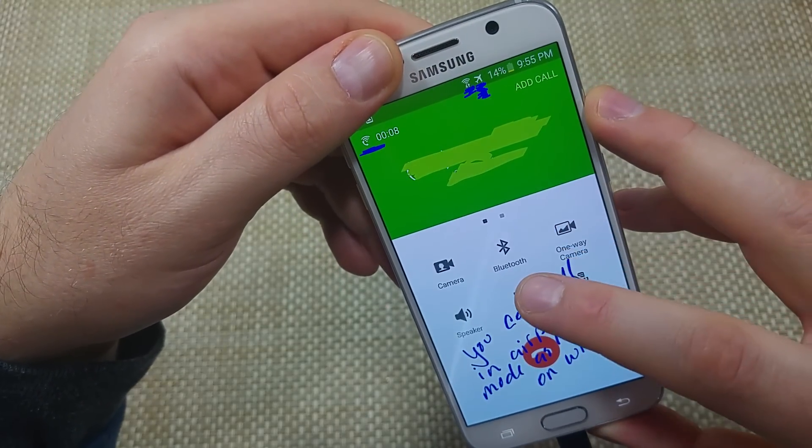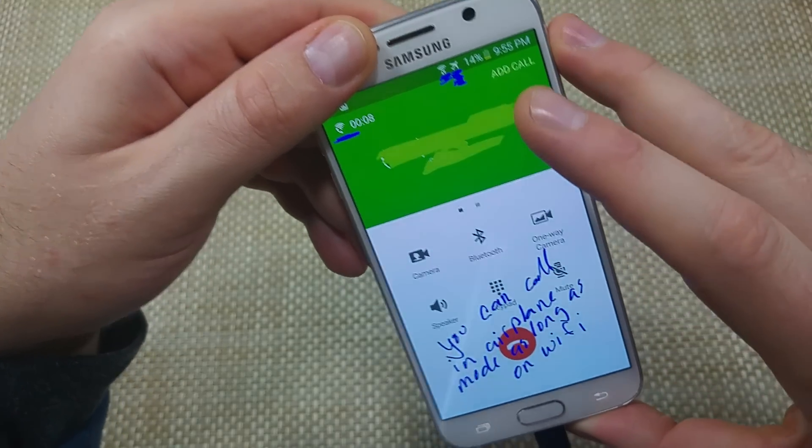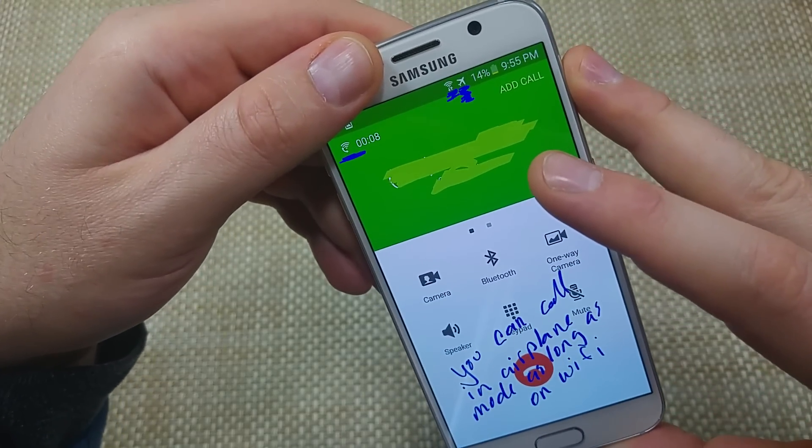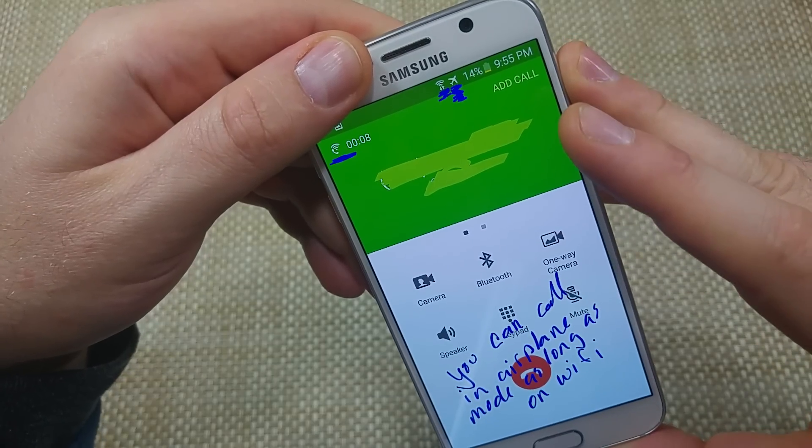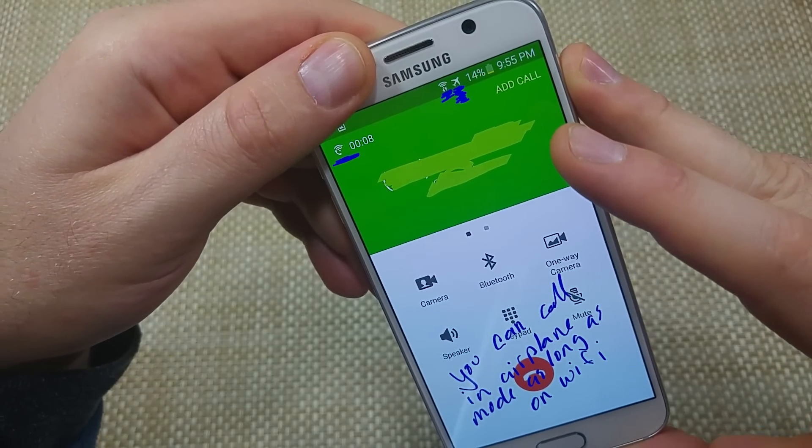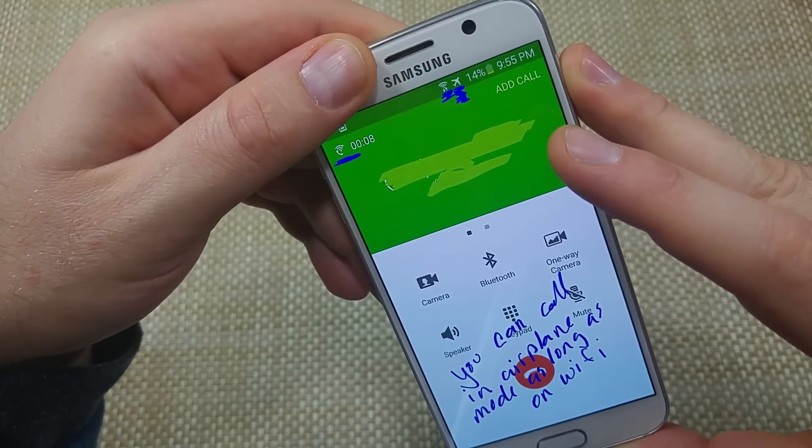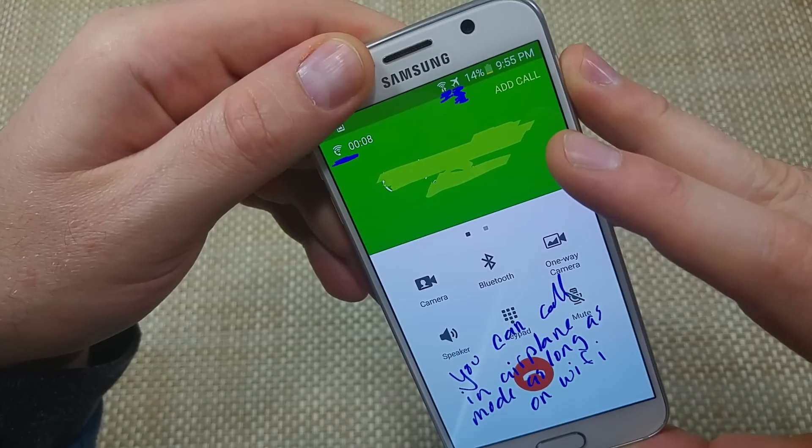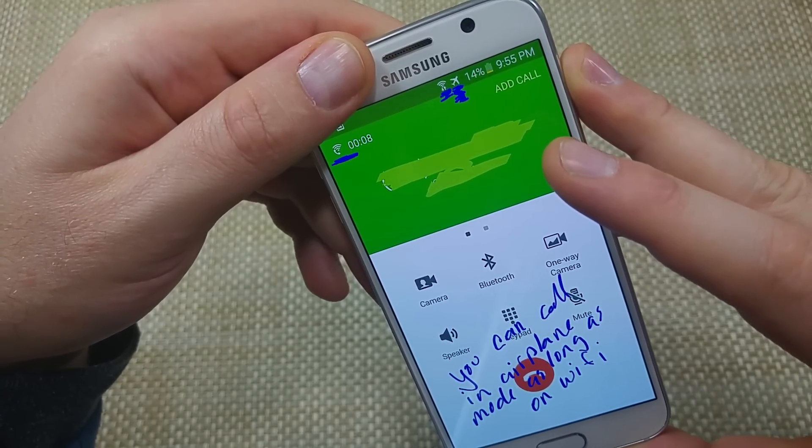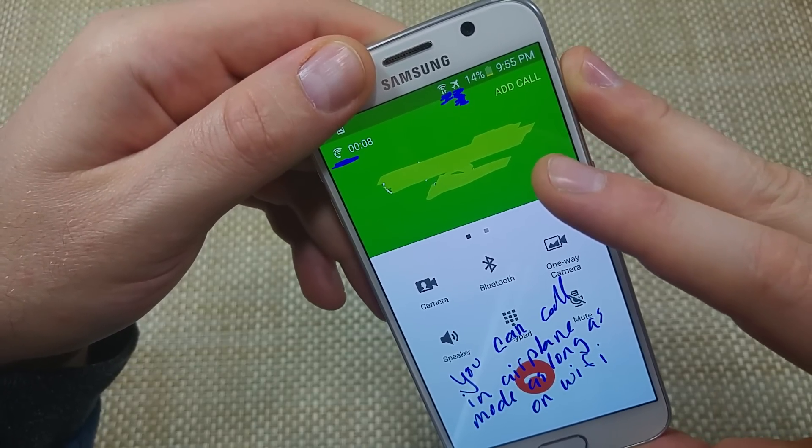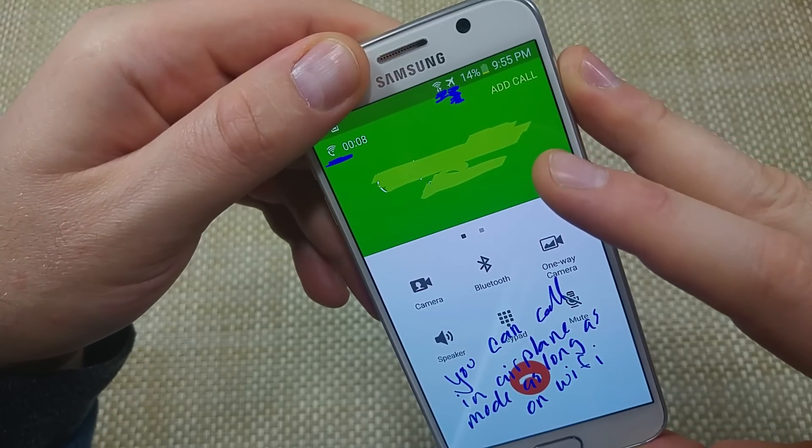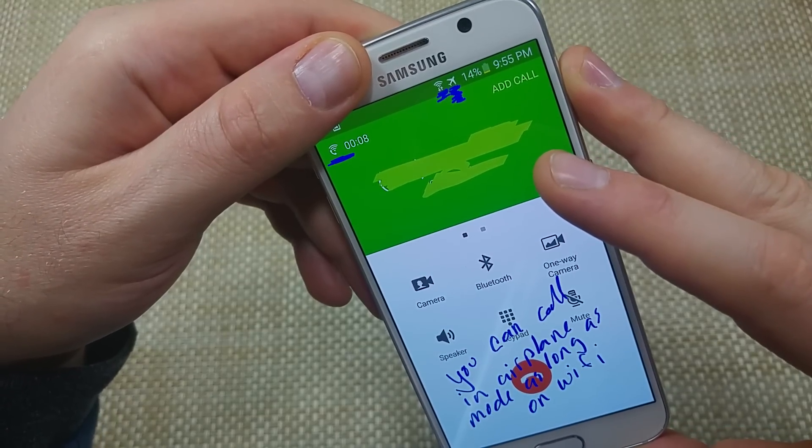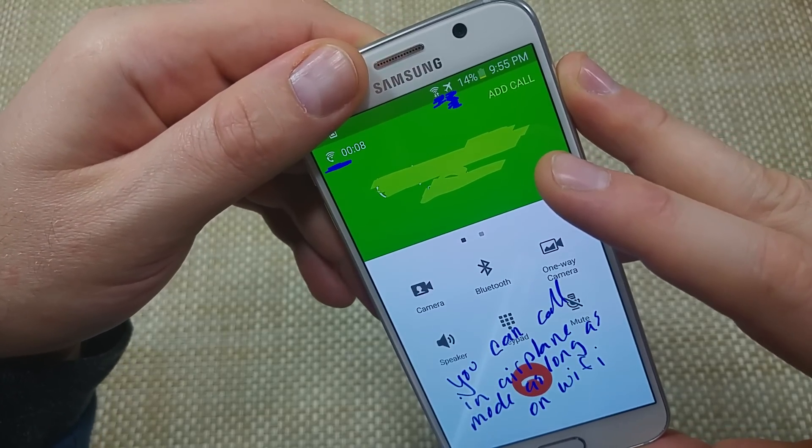Now, here's the nice thing about this. I actually put the phone into airplane mode and then only turned Wi-Fi on. And I actually made a phone call. So you can actually be in airplane mode as long as you're connected to a Wi-Fi network. You can place and receive calls just fine. So kind of cool about that.